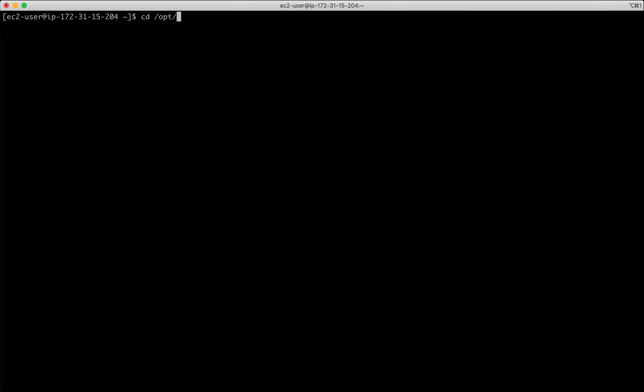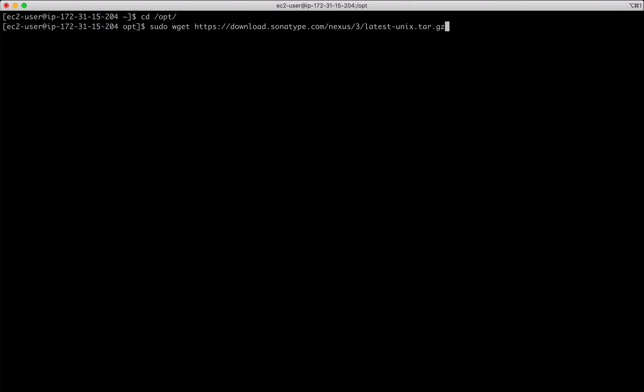Change directory to opt. Use wget and download the tar file.